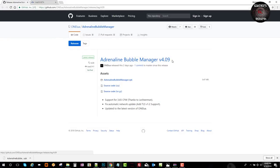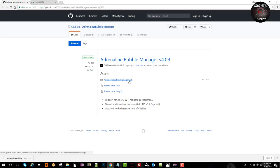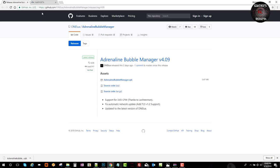We go to the developer's GitHub. Adrenaline Bubbles Manager, thanks to Team One Lua, now brings support for firmware 3.65 custom firmware. It also fixed auto-update through the network, which is pretty cool.